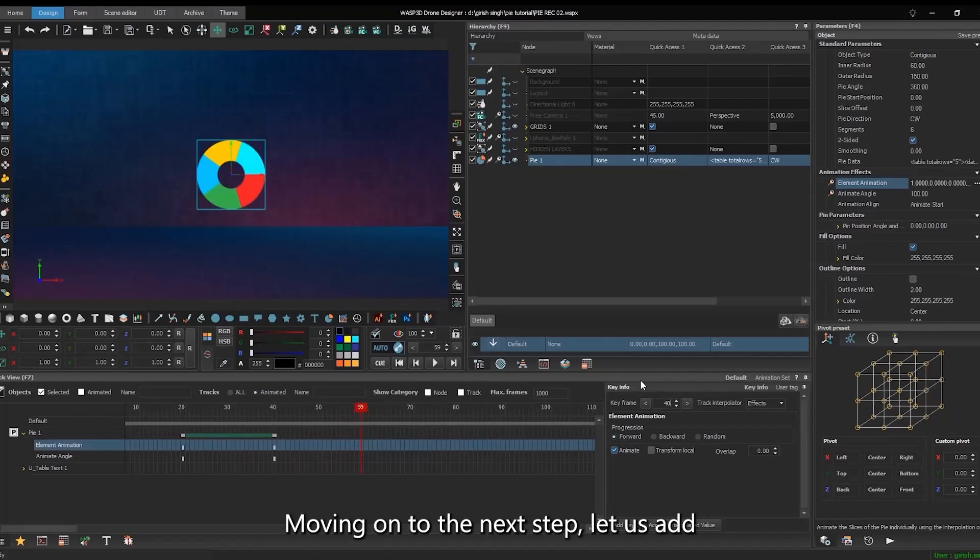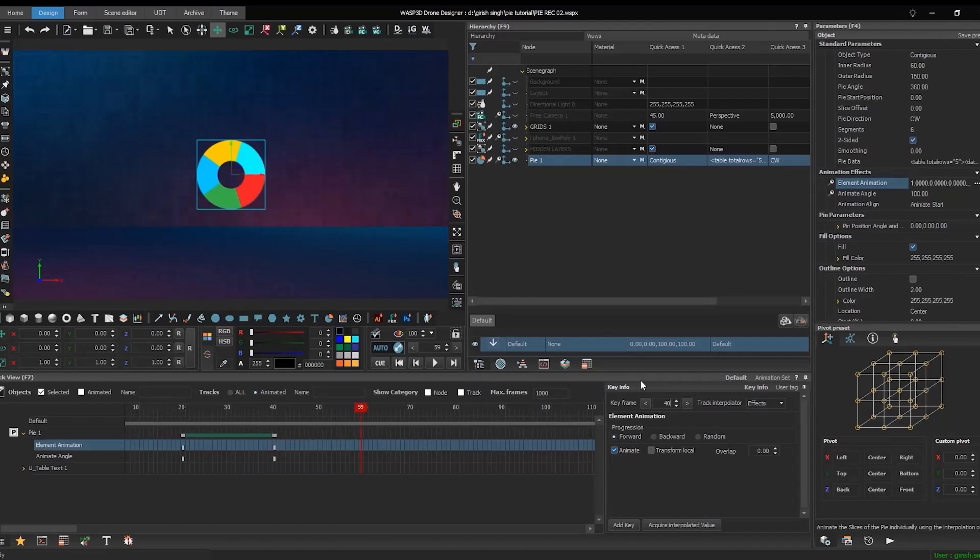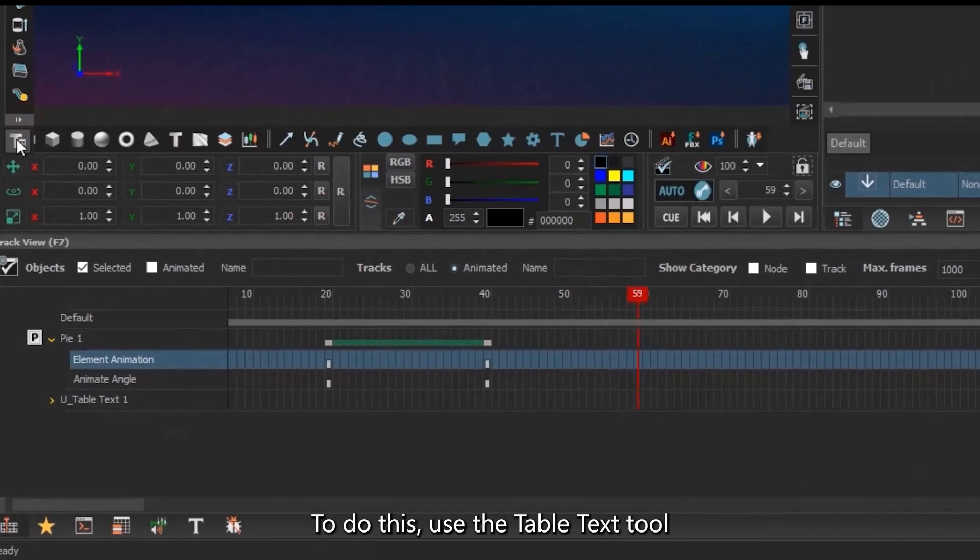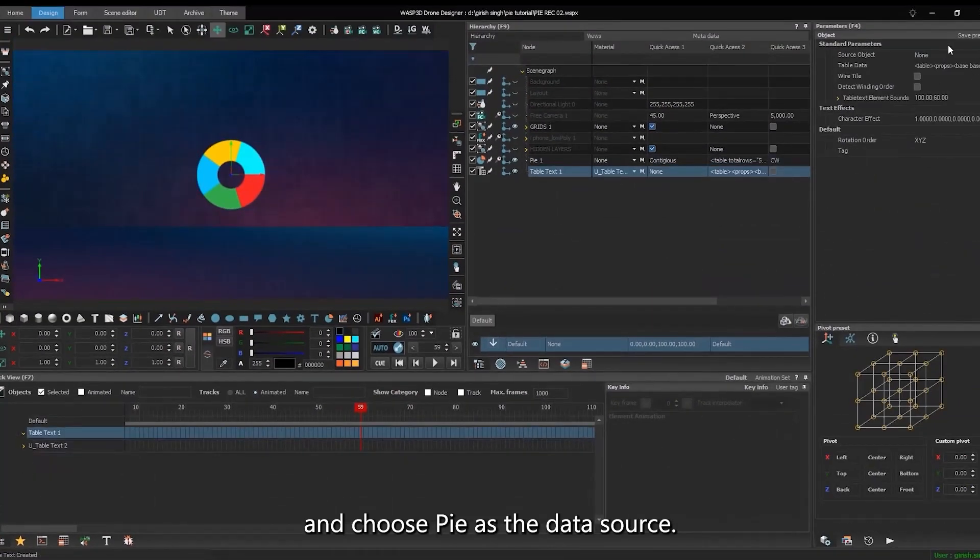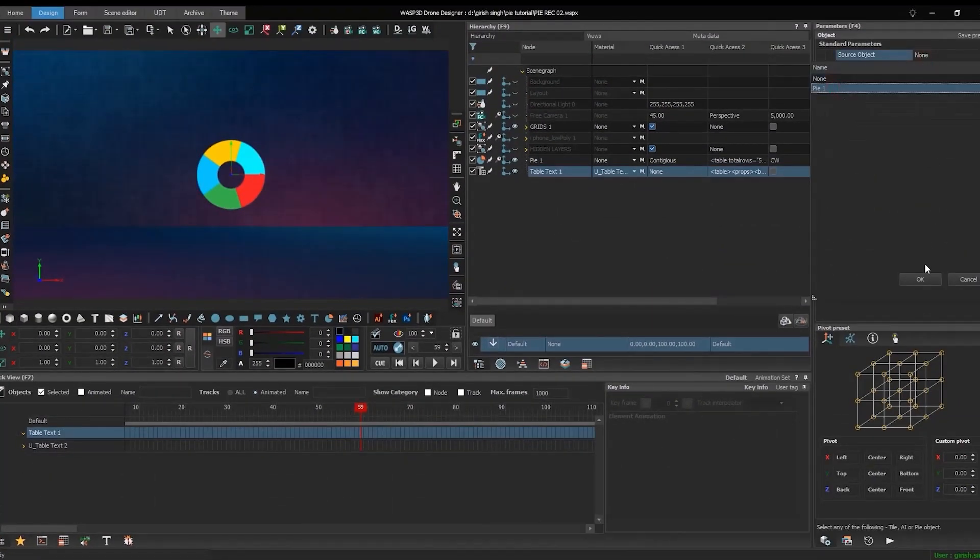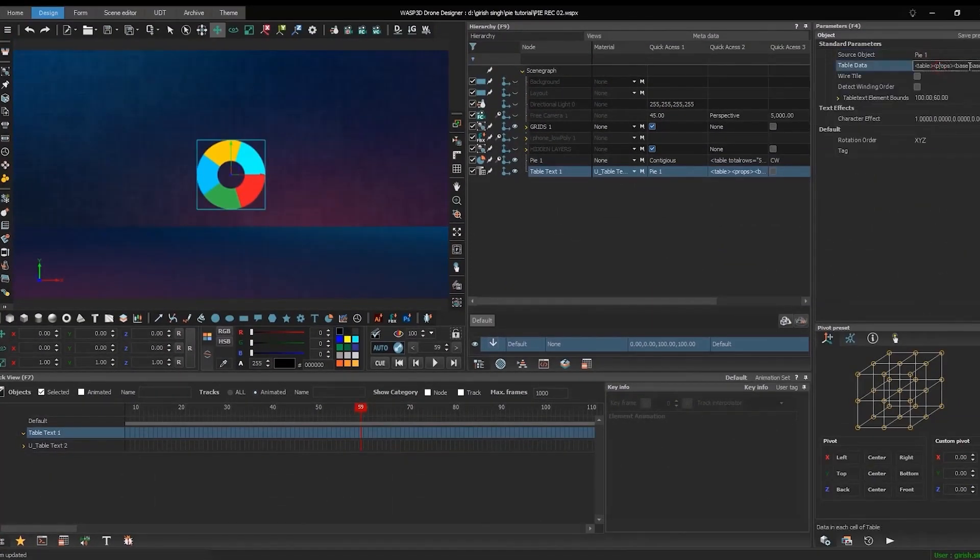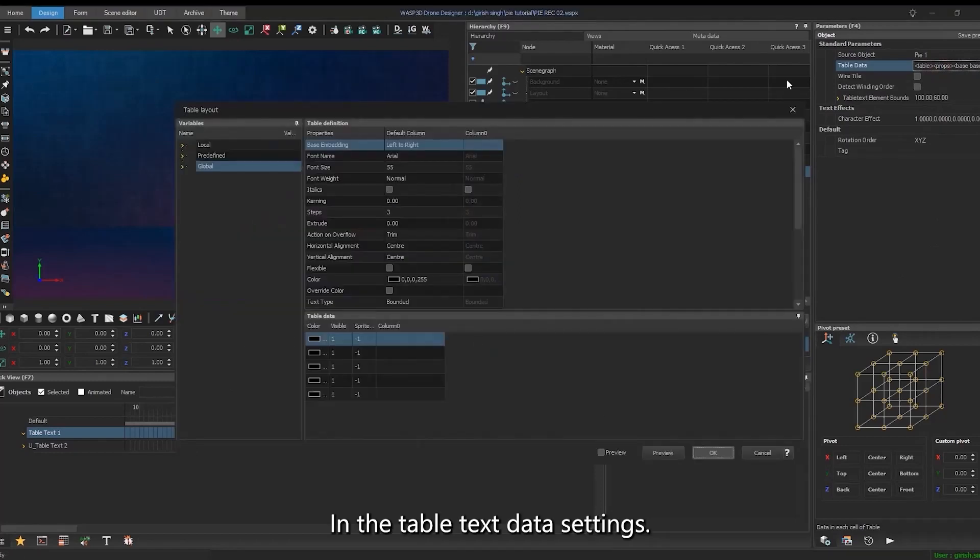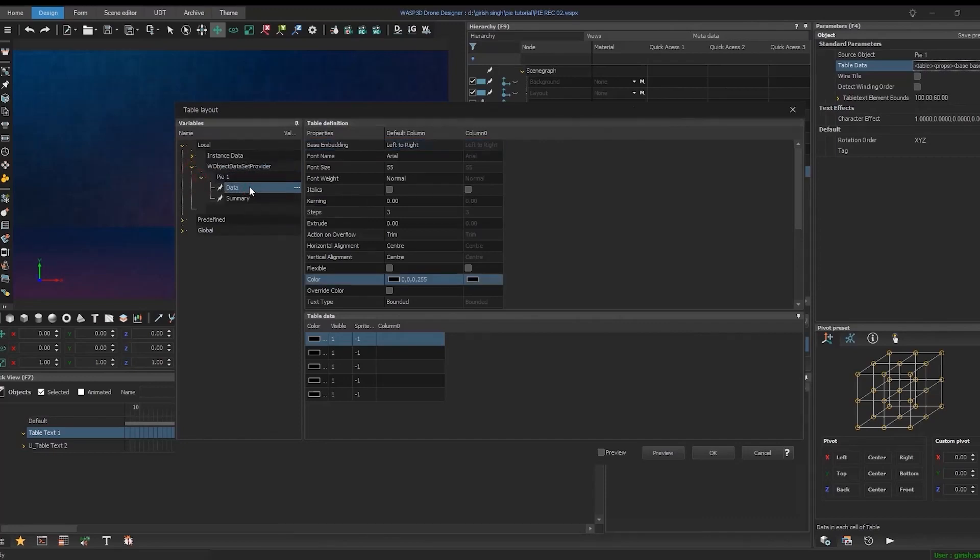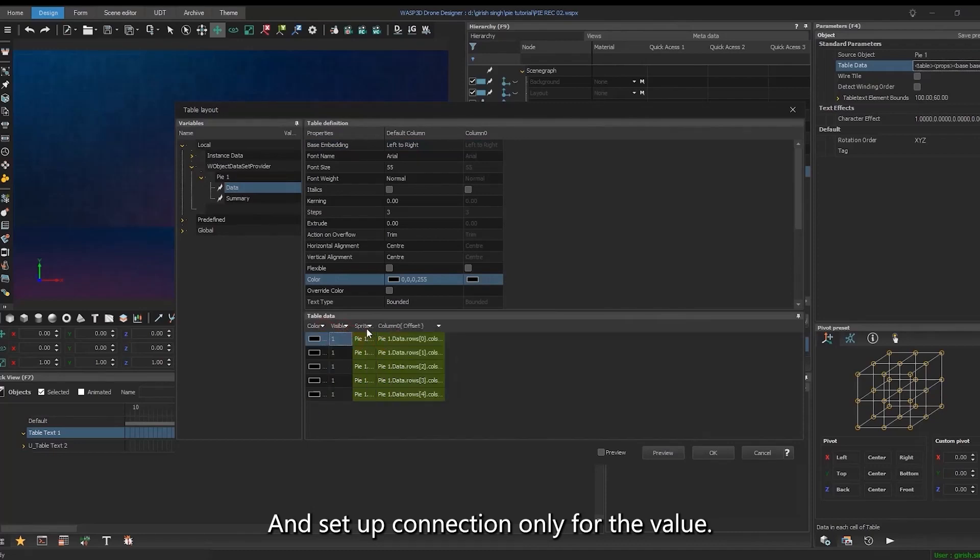Moving on to the next step, let us add text to the pie graph to display values on the individual slices. To do this, use the Table Text tool and choose pie as the data source. In the Table Text data settings, drag default pie data to the table data and set up connection only for the value.